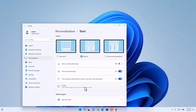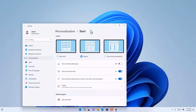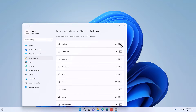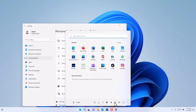Further down, you can choose to show various folders as part of the Start Menu. These are items displayed between the logged-in account and the power options. You can select to show Settings, File Explorer, Documents, Downloads, Music, Network, or even Personal Folders — which is new with the 2022 Windows 11 update. Now if we go back to the Start Menu, notice that those options appear down here for easy access. That is how you use the Windows 11 Start Menu.